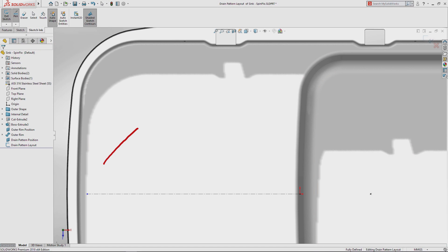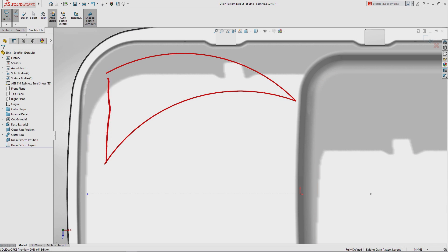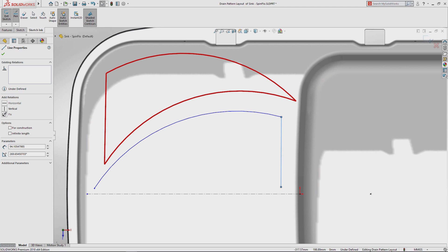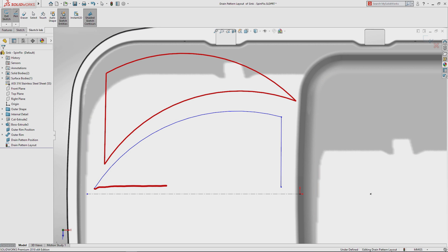As you sketch on screen, choose whether your captured pen or finger strokes are converted into shapes ideal for concepts or directly into sketch entities ready for feature creation.